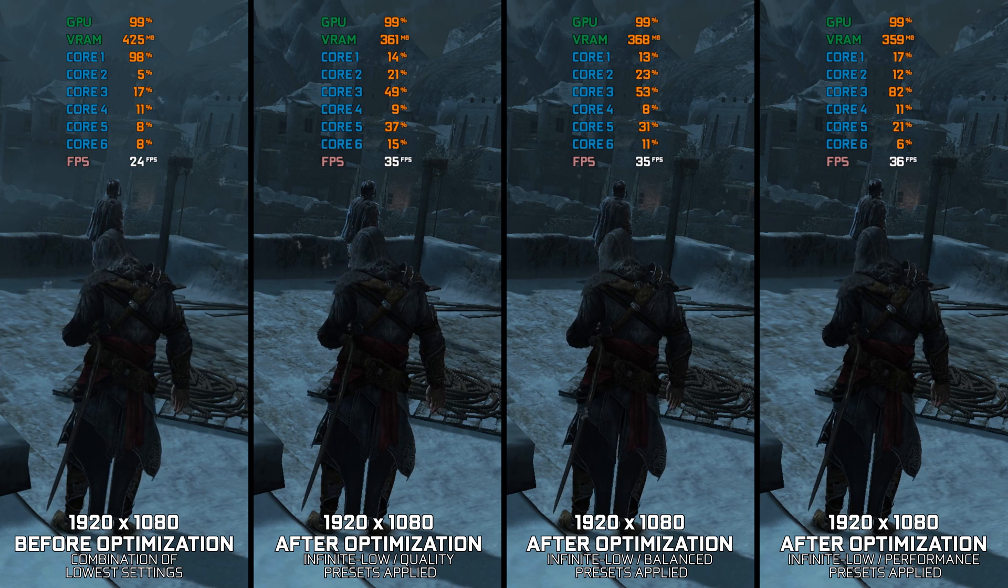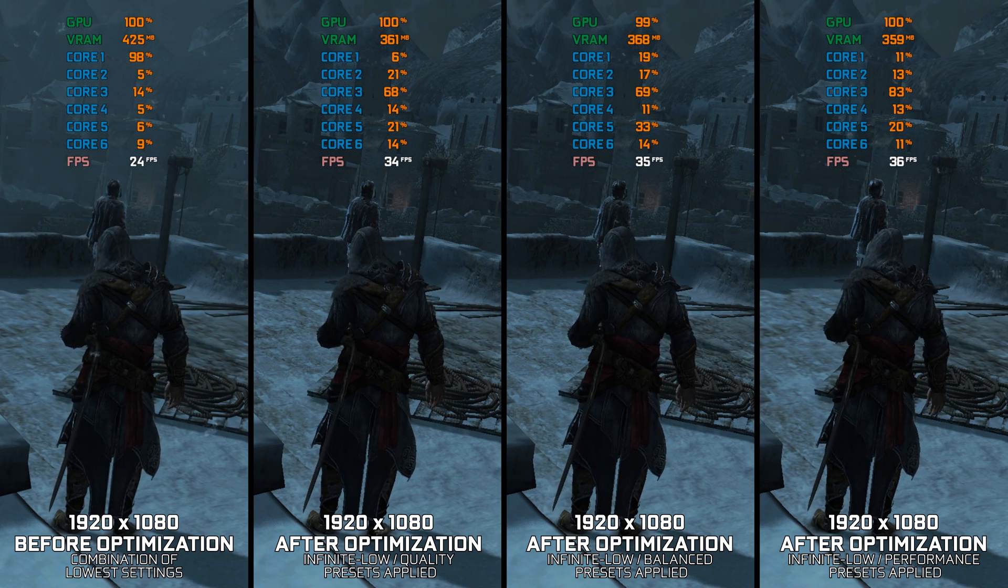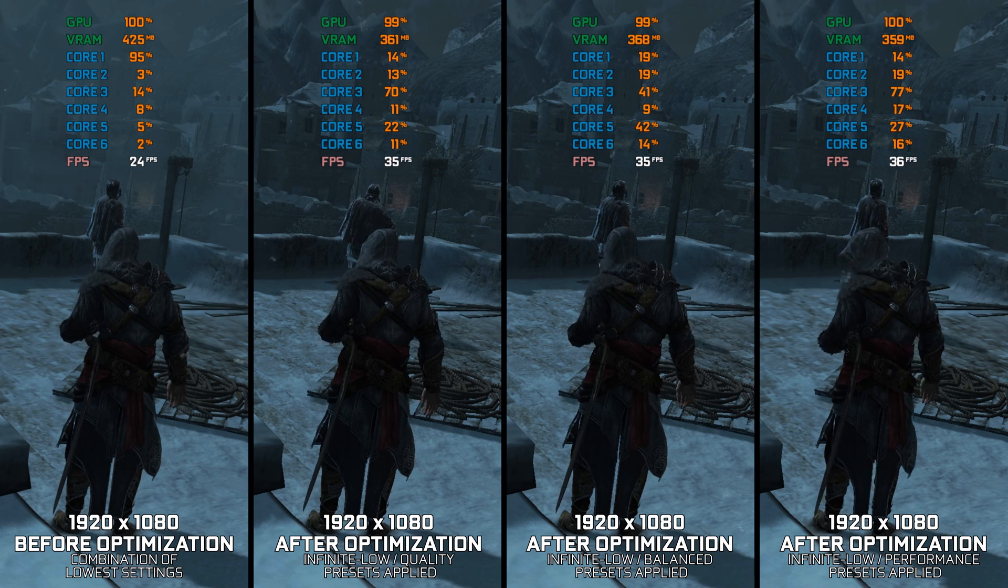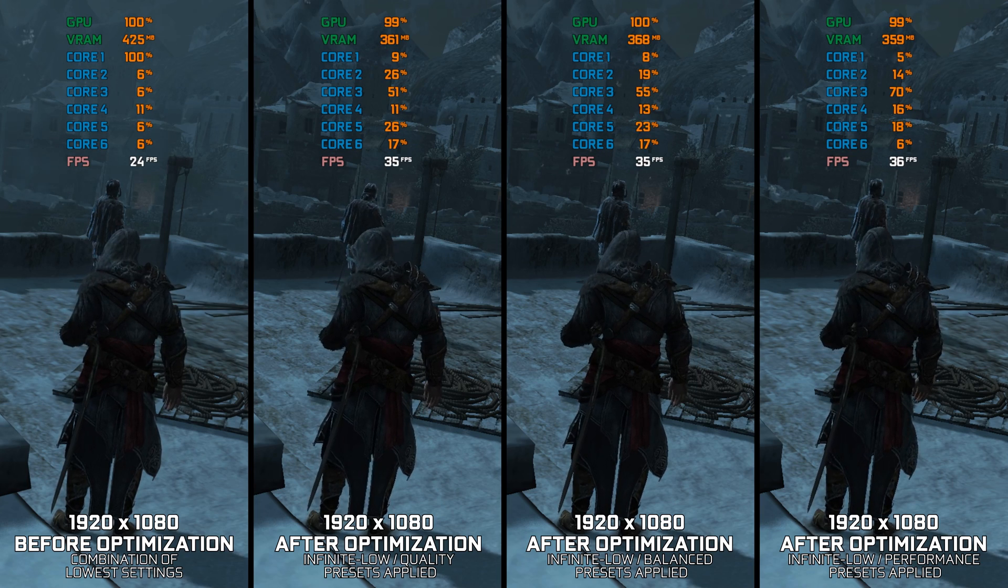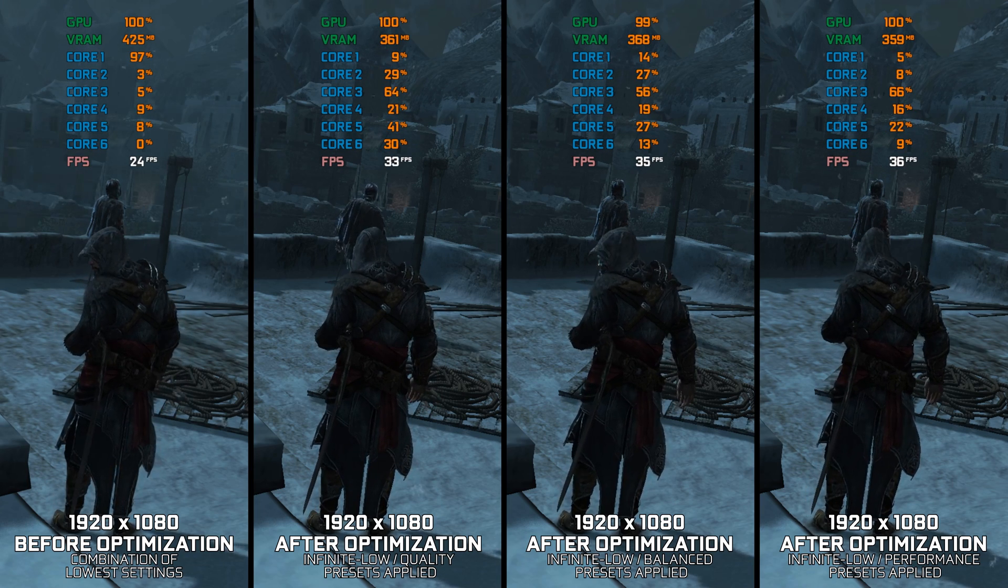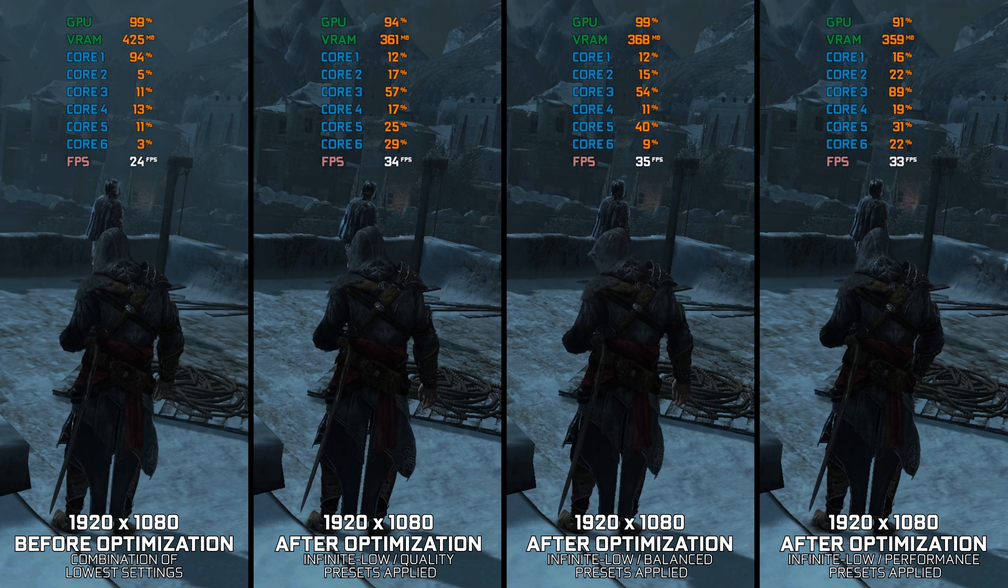Most Ubisoft PC games released between 2008 and 2012 are plagued by PC-specific stutter and frame drop issues.